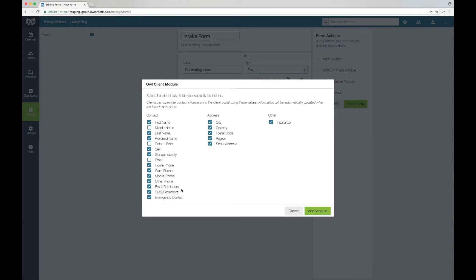If you do not want to allow your clients to subscribe to their own reminders, or if you do not wish to use reminders, please ensure that you deselect the reminders option from the OWL intake module when you create the form.